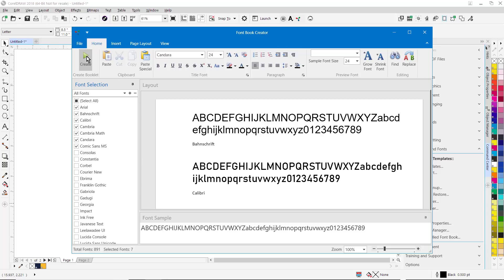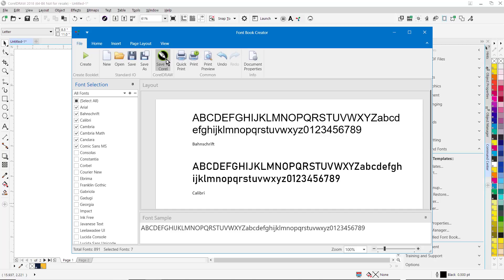Once the booklet layout is created, you can simply go over here to File, Save to CorelDRAW, save the font book right back to CorelDRAW, publish it as a PDF, and you have a very useful tool for creating font books for your customers or for your art department.